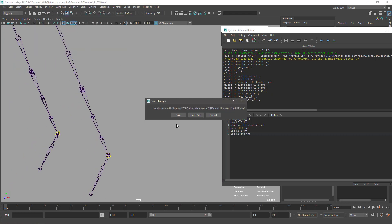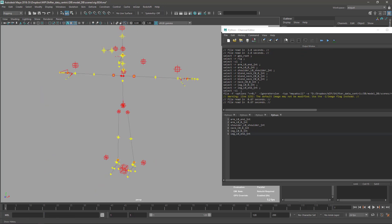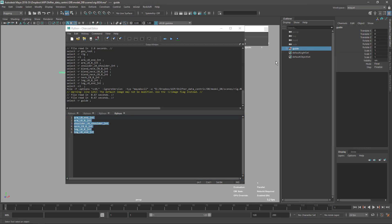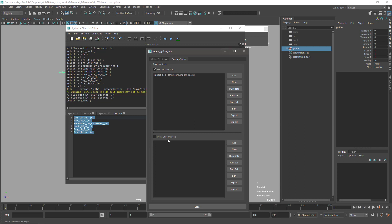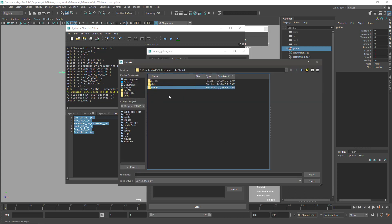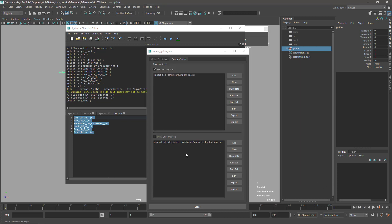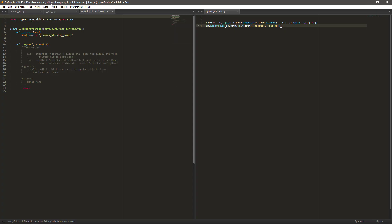I'm going to reopen the latest version one more time — the one with the guide. From here I'm going to create the first post custom step. The first one is going to be the gimmick. Just go to Scripts > Post, and let's put something clear like 'gimmick joints' or 'blended joints' — it can be anything as long as it's understandable and easy to read.